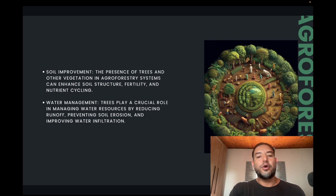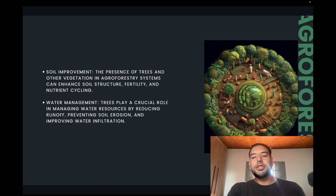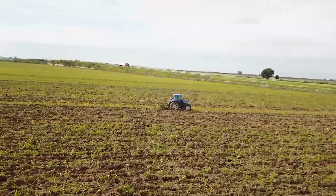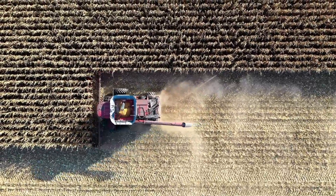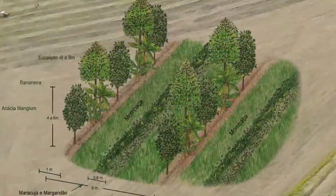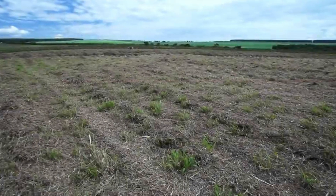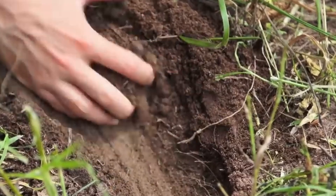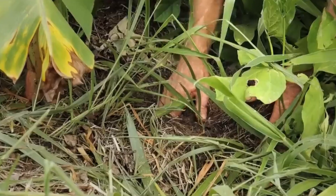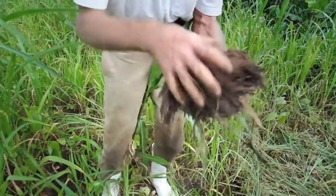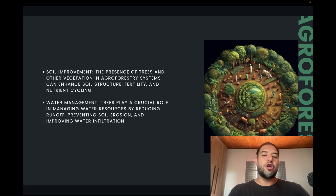Another feature is soil improvement. The presence of trees and other vegetation in agroforestry systems can enhance soil structure, fertility, and nutrient cycling. This is one of the main differences I've noticed compared to other forms of agriculture, where you typically want the land clean with only what you're growing present. With agroforestry it's different — you actually want to cover the ground with wood and vegetation, so the soil is covered with layers of organic material.